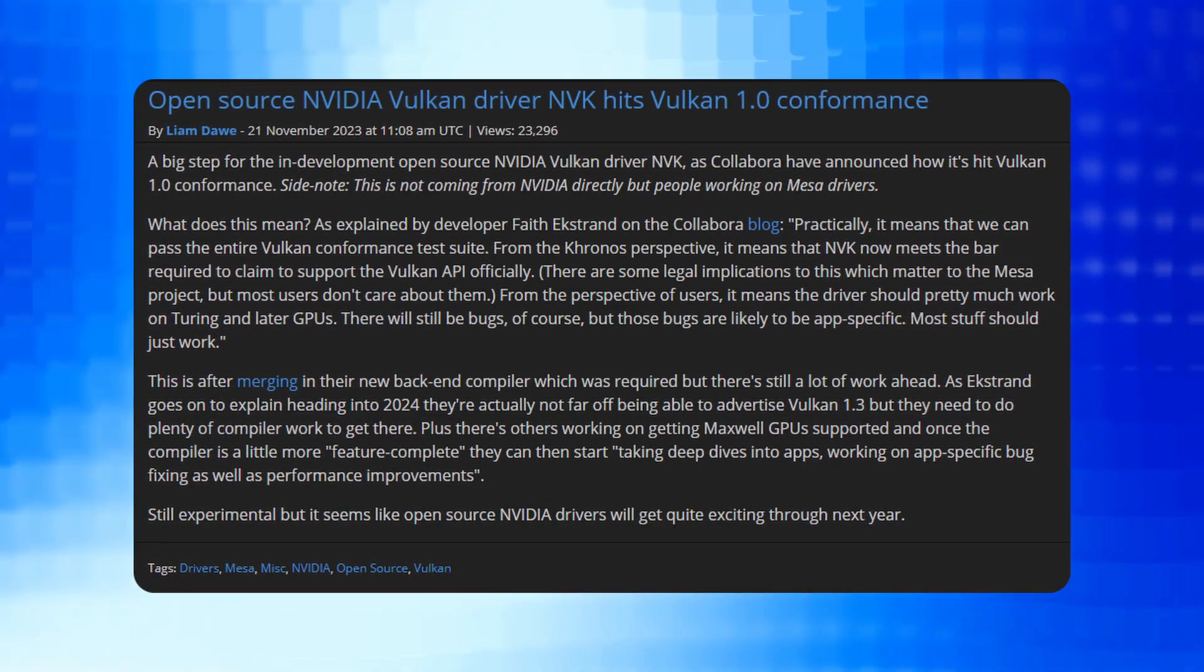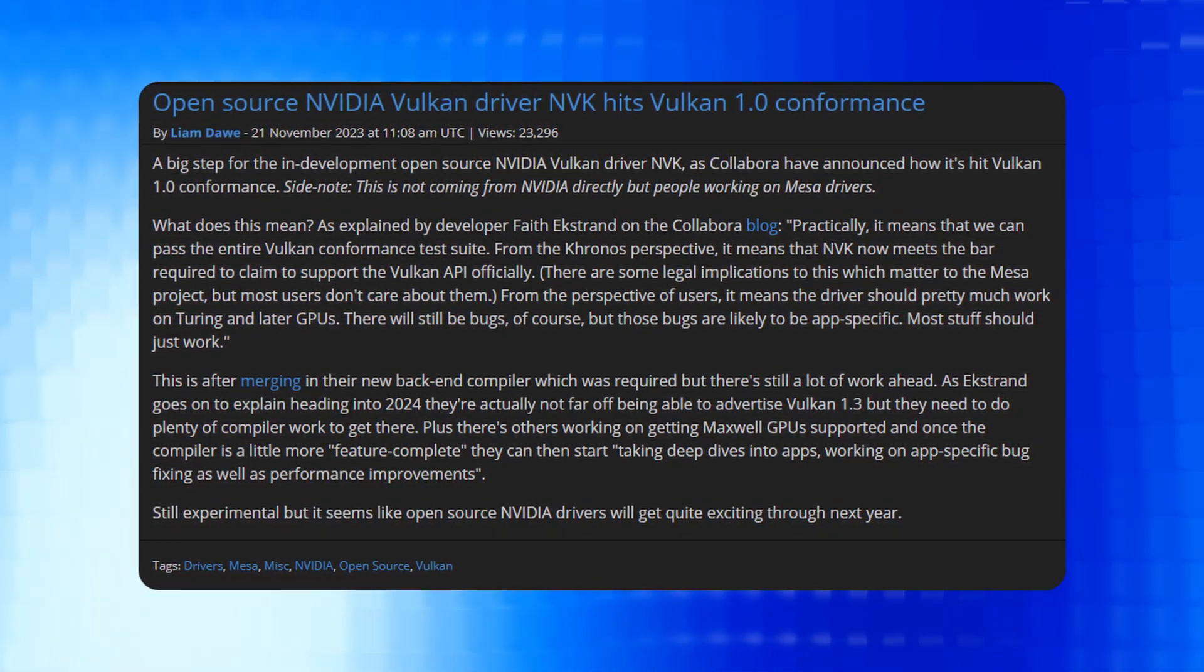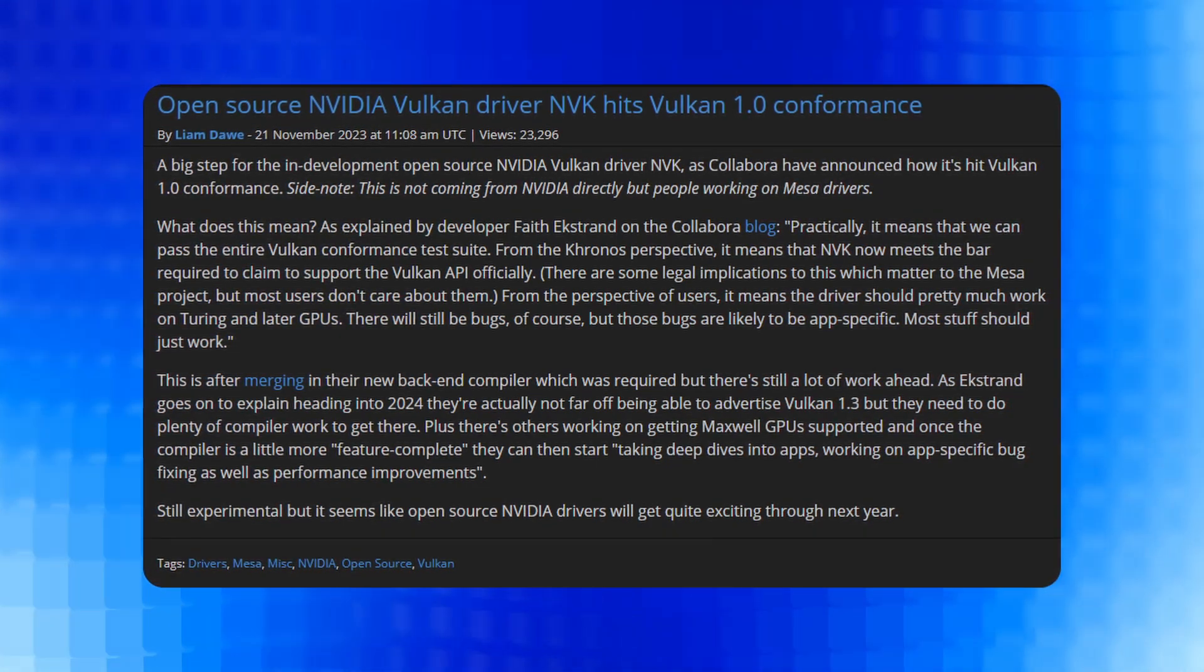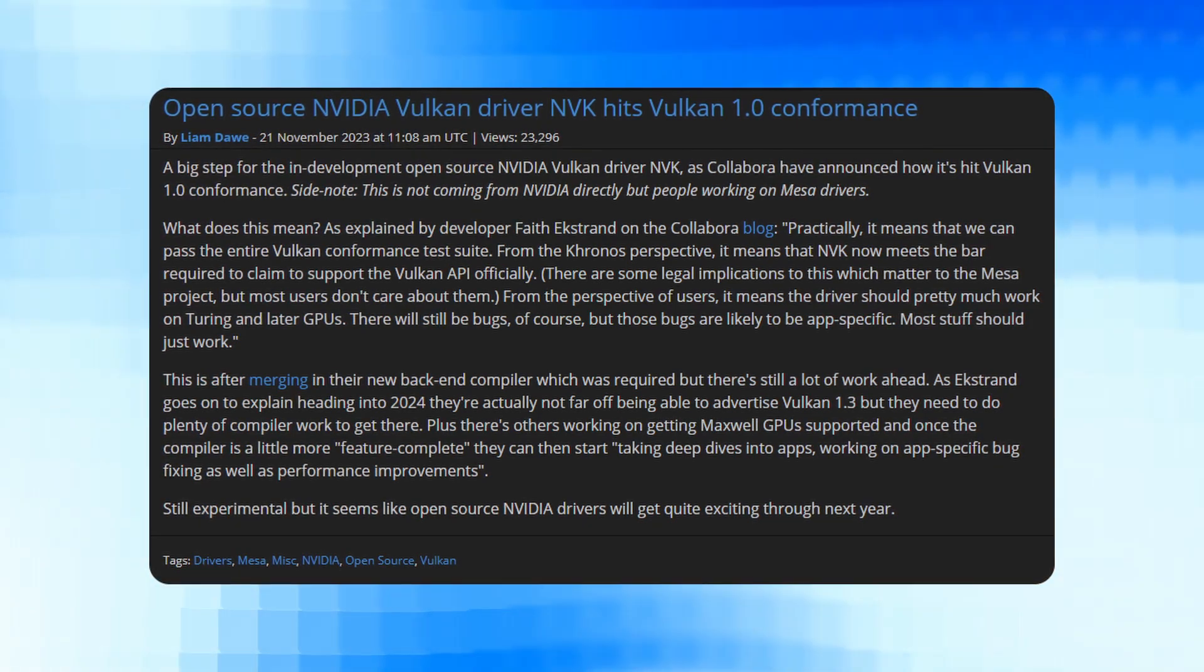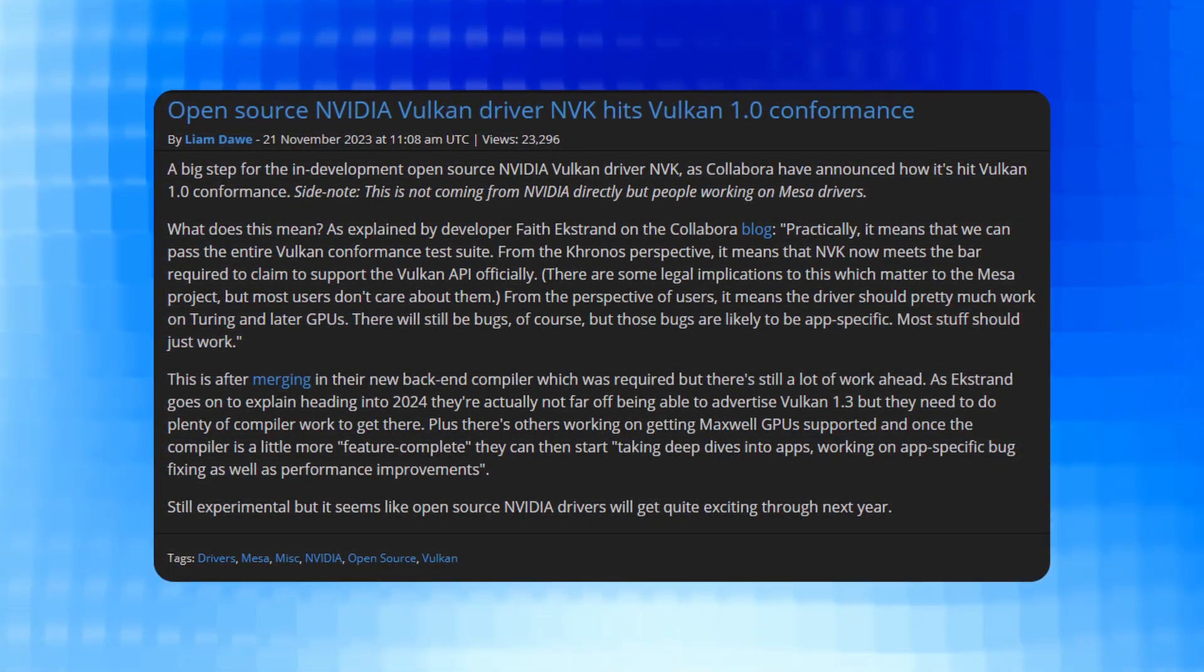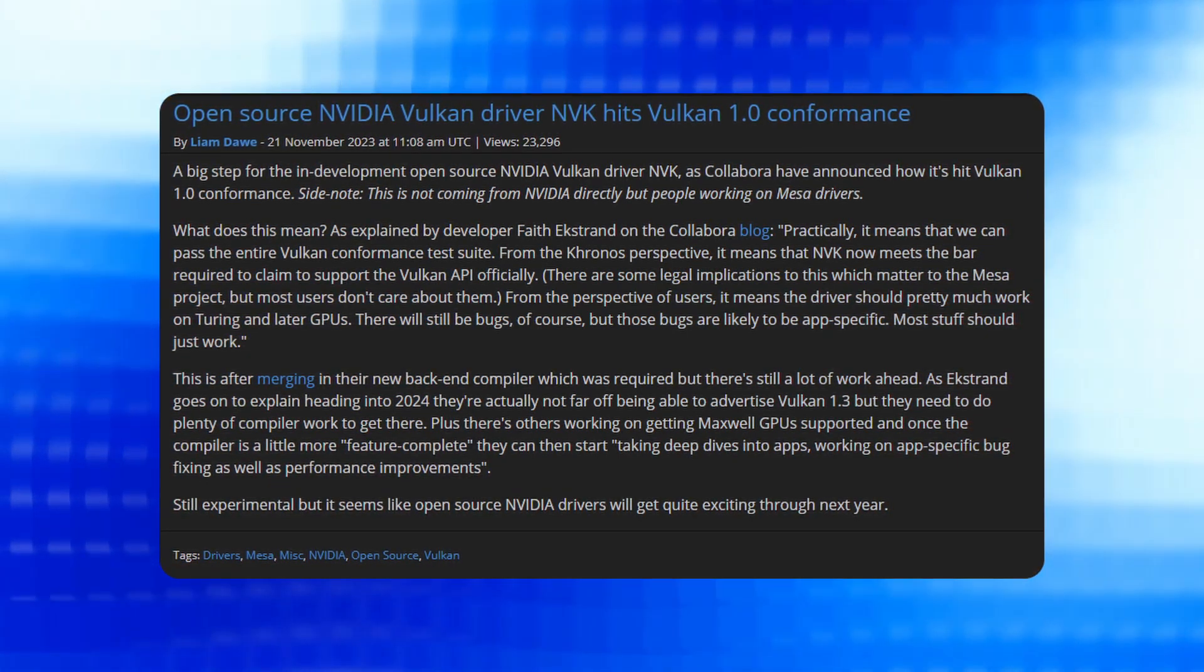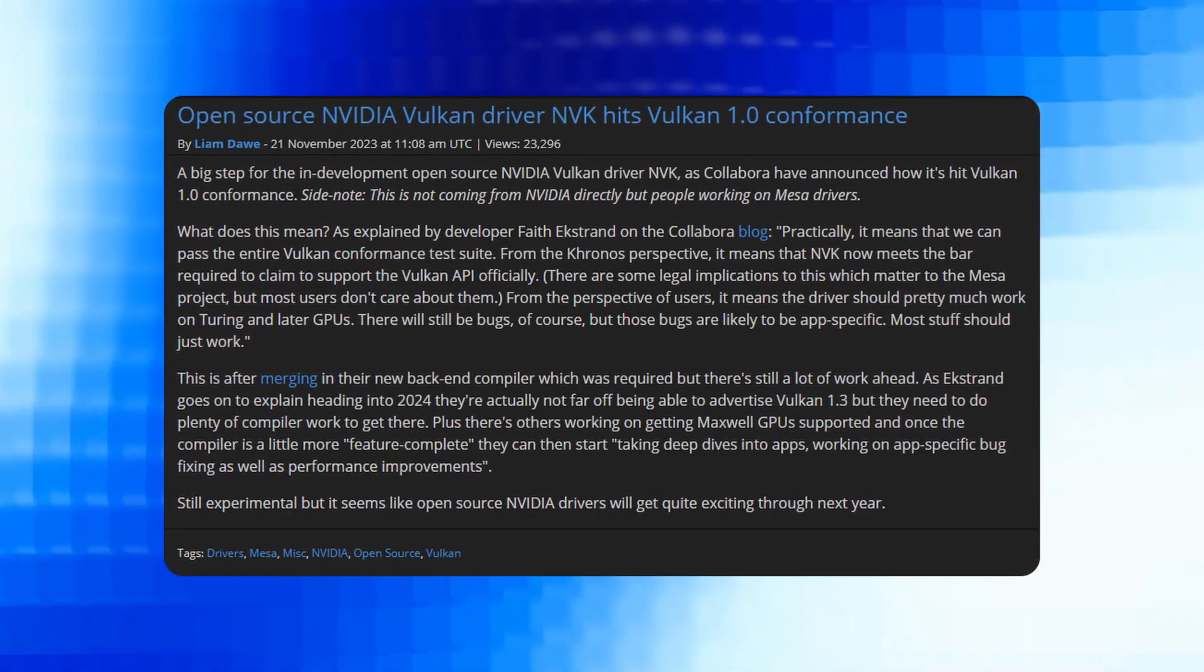Notably, this accomplishment of hitting Vulkan 1.0 conformance is a noteworthy advancement. And it's important to highlight that the progress is not directly from NVIDIA but from the individuals contributing to MESA drivers. This achievement follows the integration of the new back-end compiler, a necessary step in this process.